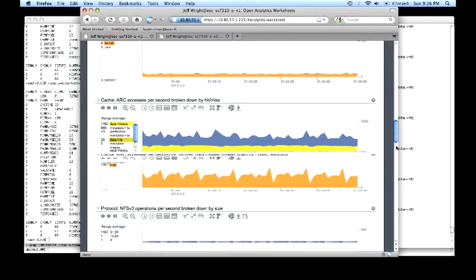We can see that almost all of the misses would be accessed from the L2ARC if an L2ARC was installed. Which means if we install an L2ARC, we could alleviate the particular quality of service problem by increasing the throughput for those random IO operations.